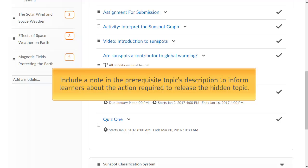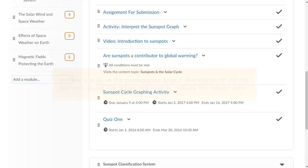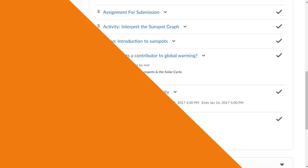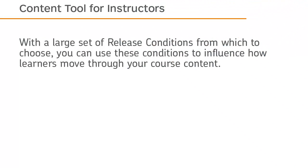Include a note in the prerequisite topic's description to inform learners about the action required to release the hidden topic. With a large set of release conditions from which to choose, you can use these conditions to influence how learners move through your course content.